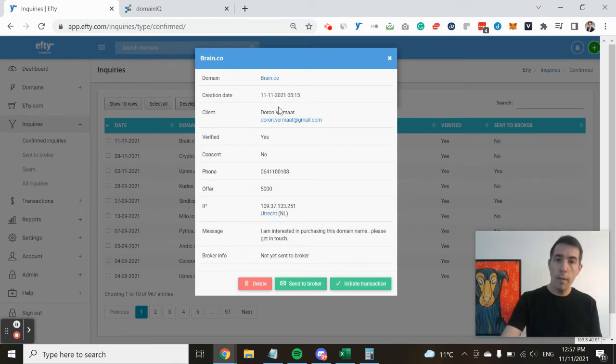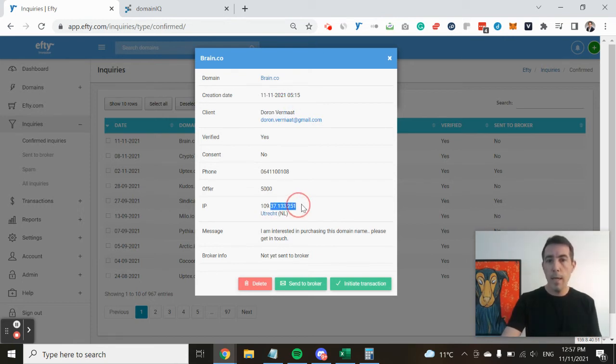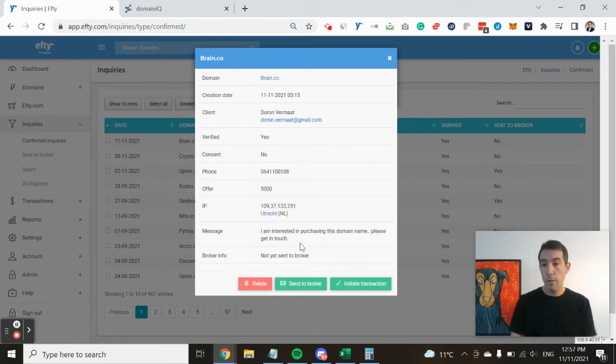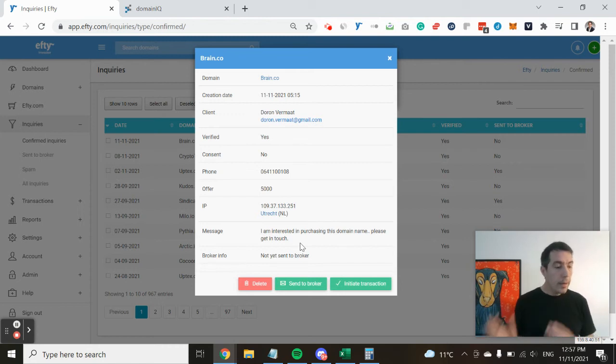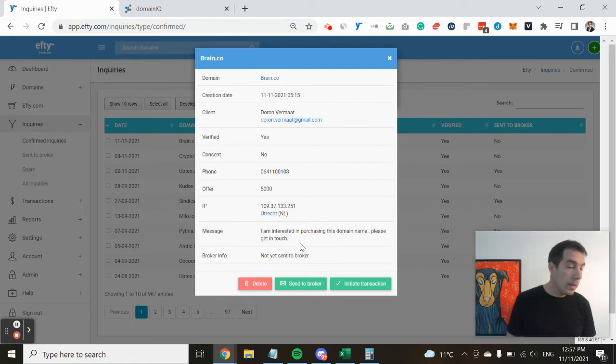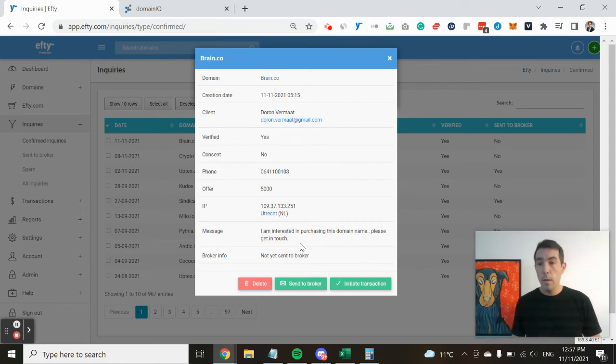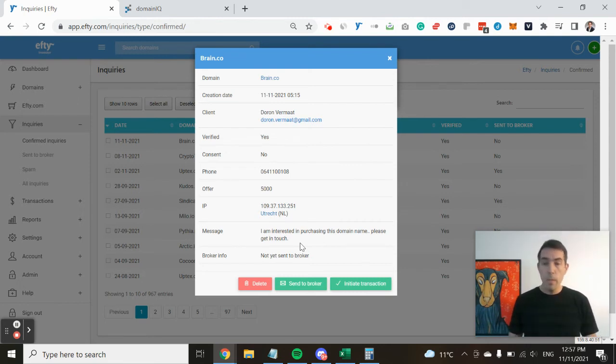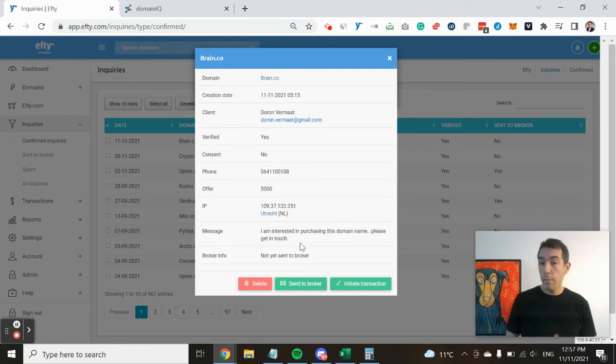Another example is an inquiry I received for another domain of mine called disruptive.co. I received an offer from a lady that used her first and her last name but a Gmail address,